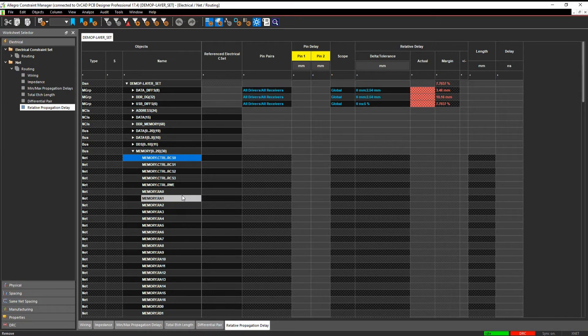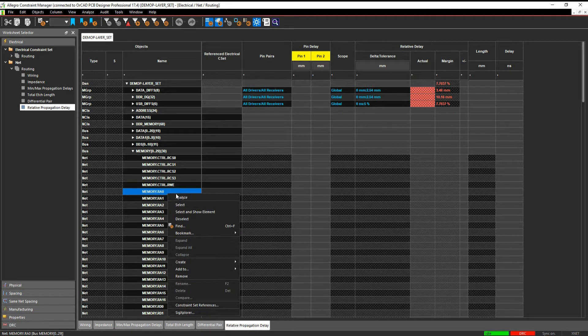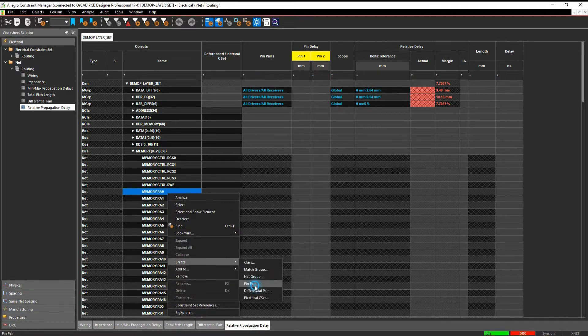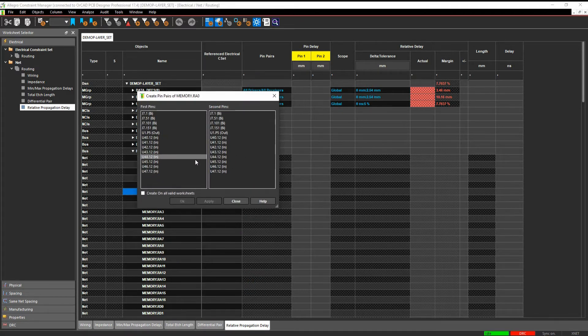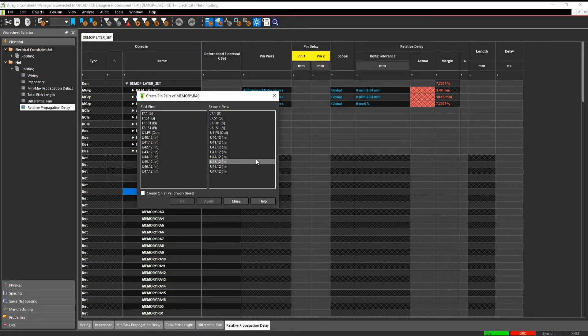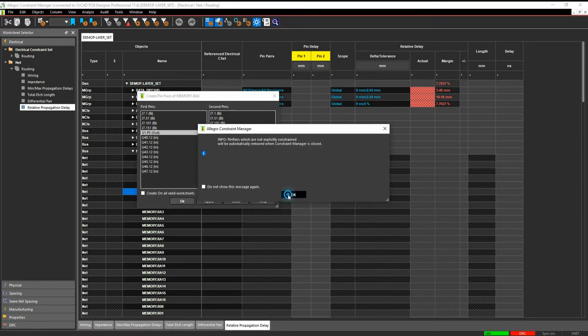Or the other way just manually, it's effectively just pick a net that we're interested in and then we can do a right mouse button and do a create pin pair. This allows us to then specify the individual pin pairs that we're interested in. So if we're interested in effectively U1 which is the driver and that needs to go to say U40, we hit Apply,